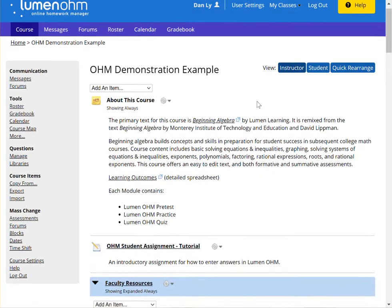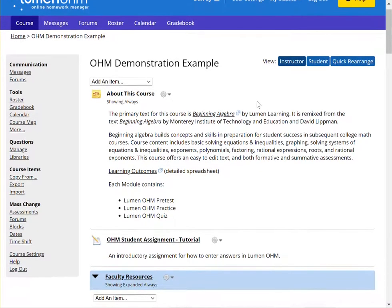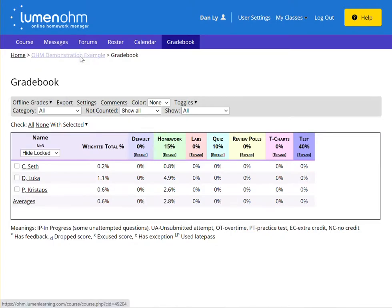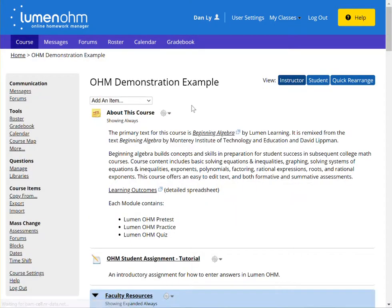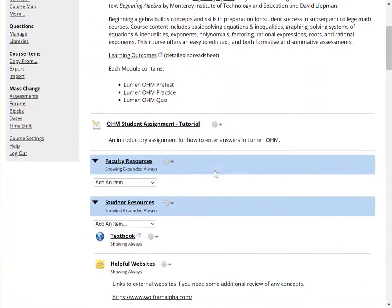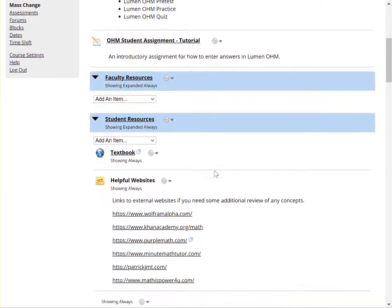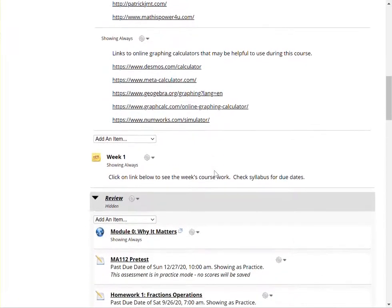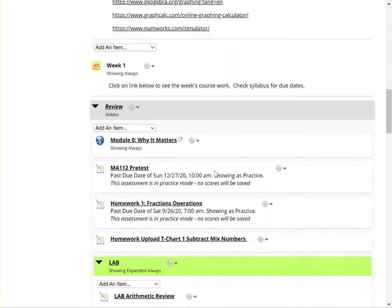If you're looking in your gradebook and you're noticing that some of the assignments are not showing up in the gradebook columns where they should be, the first thing that we recommend checking is to check the module that it is currently within.